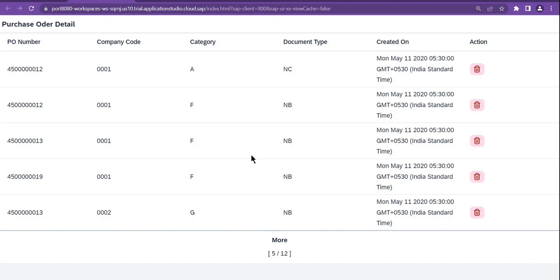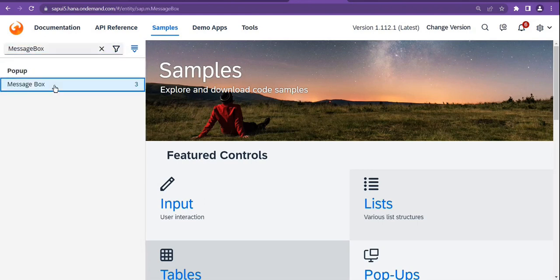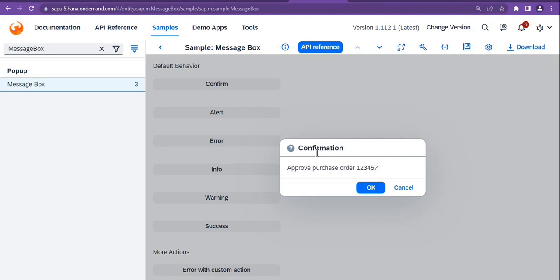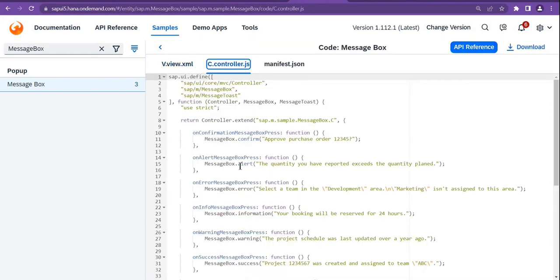Now we have to design a delete popup - a confirmation popup. To design a confirmation popup based on this delete click, there is a control called MessageBox. Inside the MessageBox, if you see, there is a confirm popup. We can provide a description, and then based on user input - whether they want to proceed or not. You can refer to the source code for this.